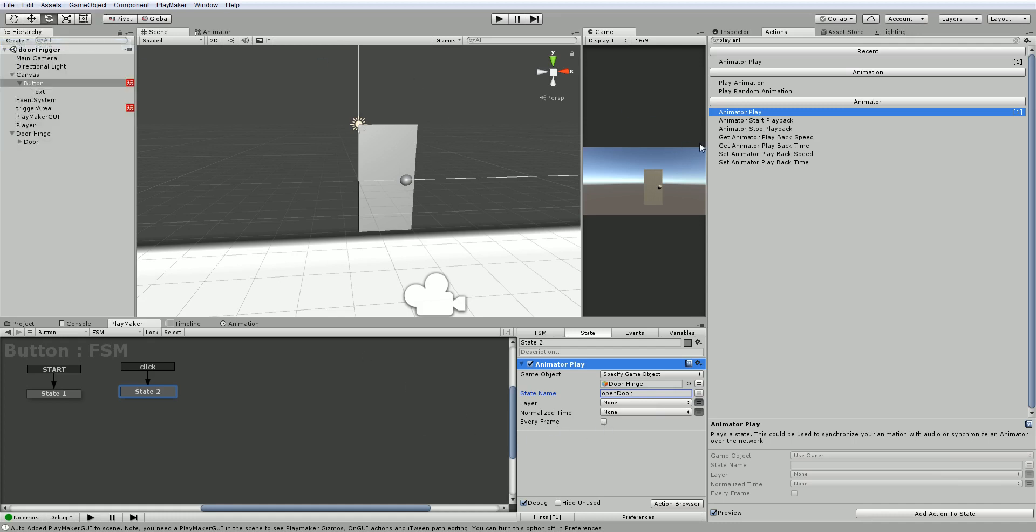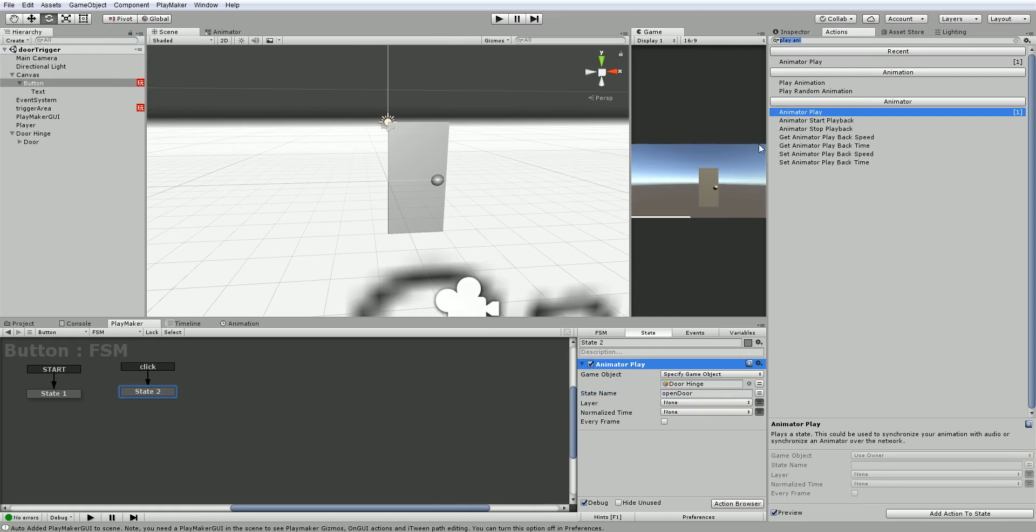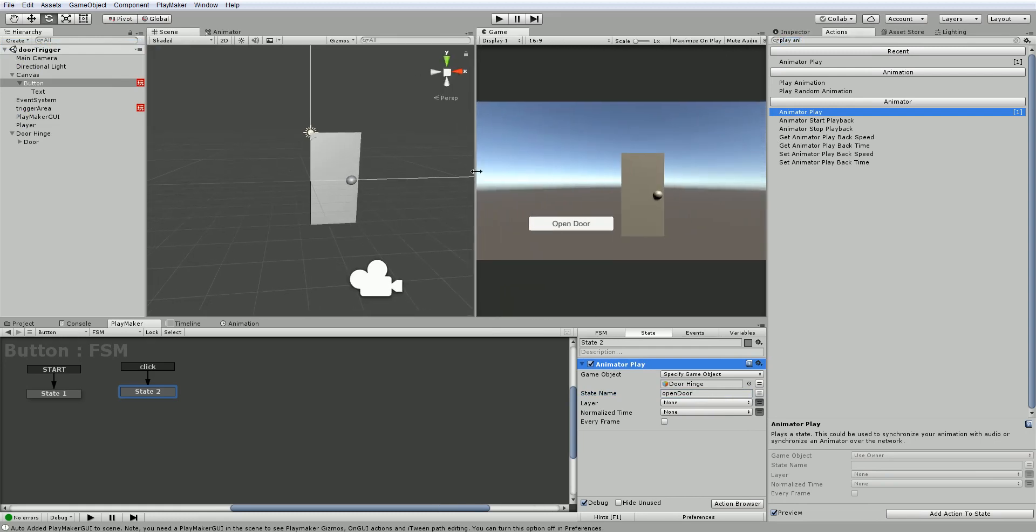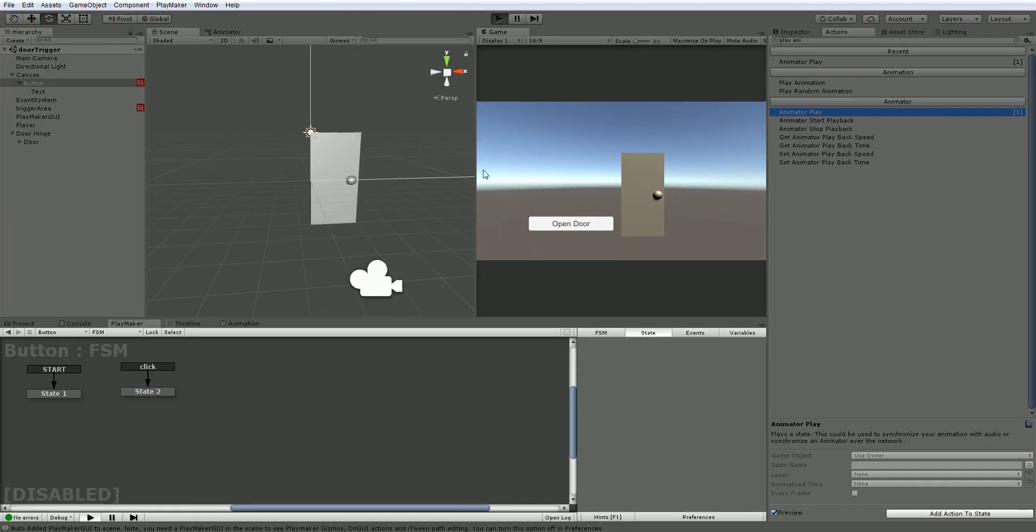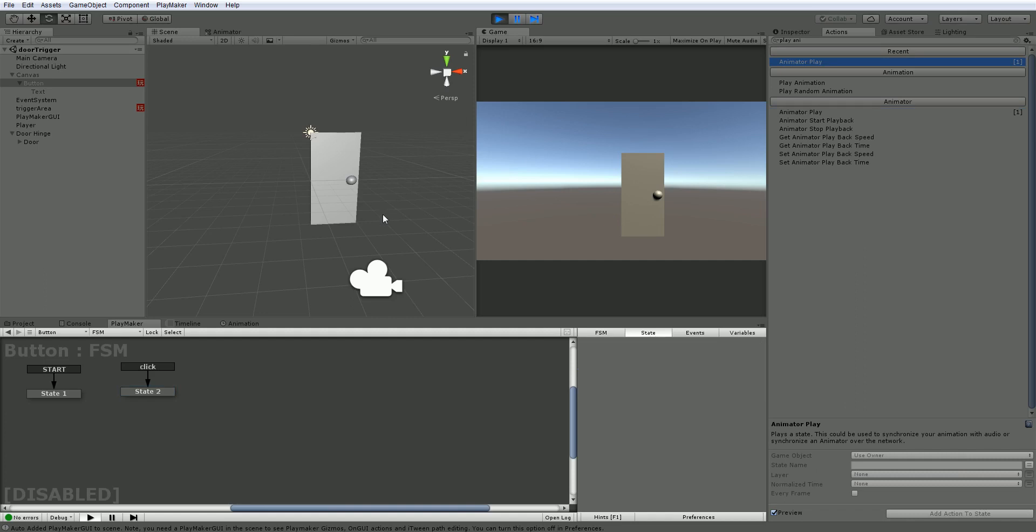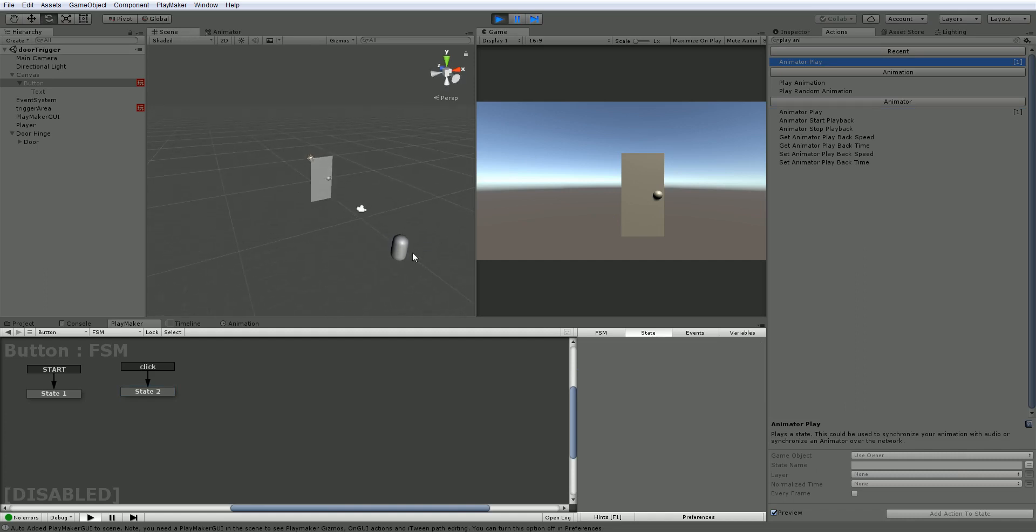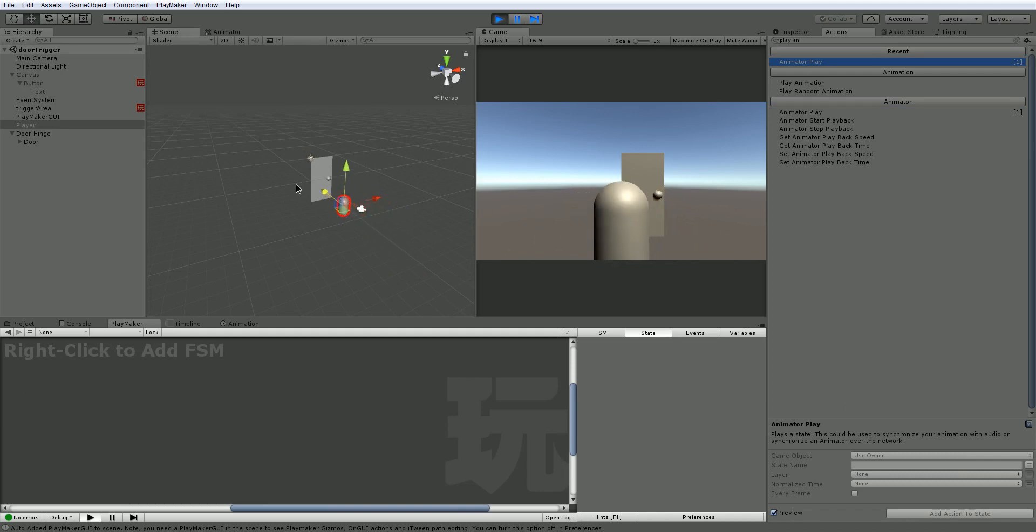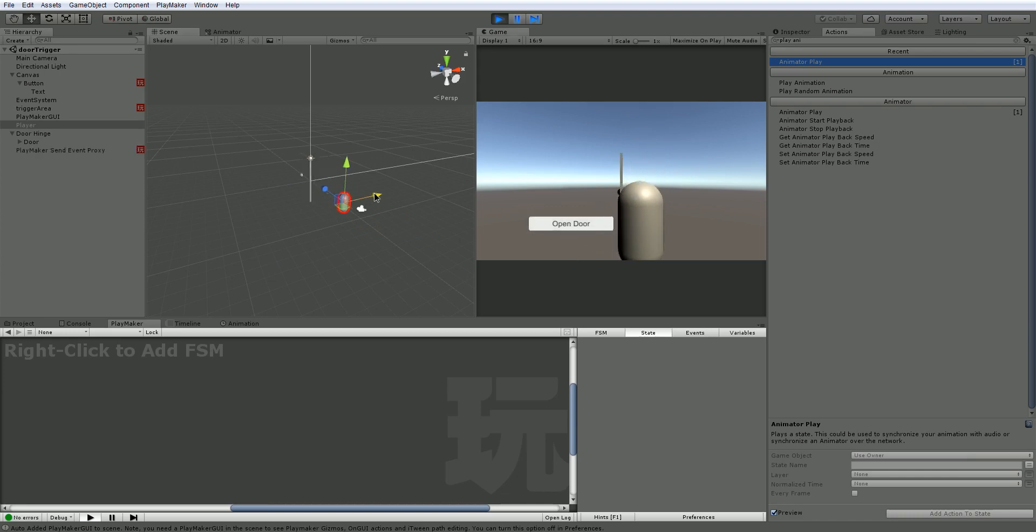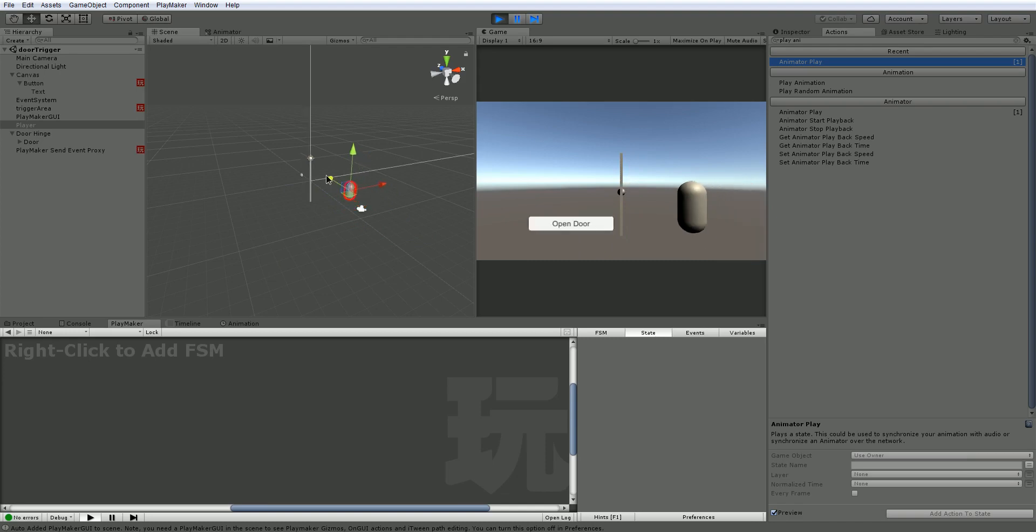Let's save this and see if this actually works. So we move our player up to the door. Our canvas turns on and we hit open door, which triggers our animation. And we pass through.